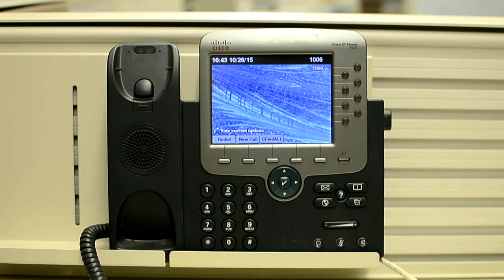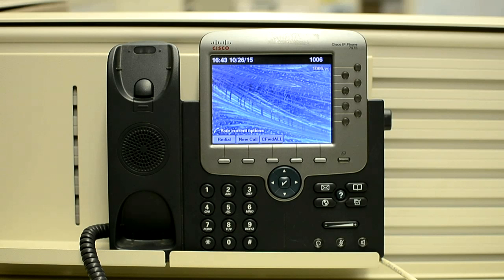Now I'll tell you the procedure, and then we will perform it on a phone. To perform a factory reset, first you have to unplug the power cable from the phone. It is recommended to wait for at least 10 seconds before plugging it back. Then press and hold the pound key while you are plugging it back into the phone.